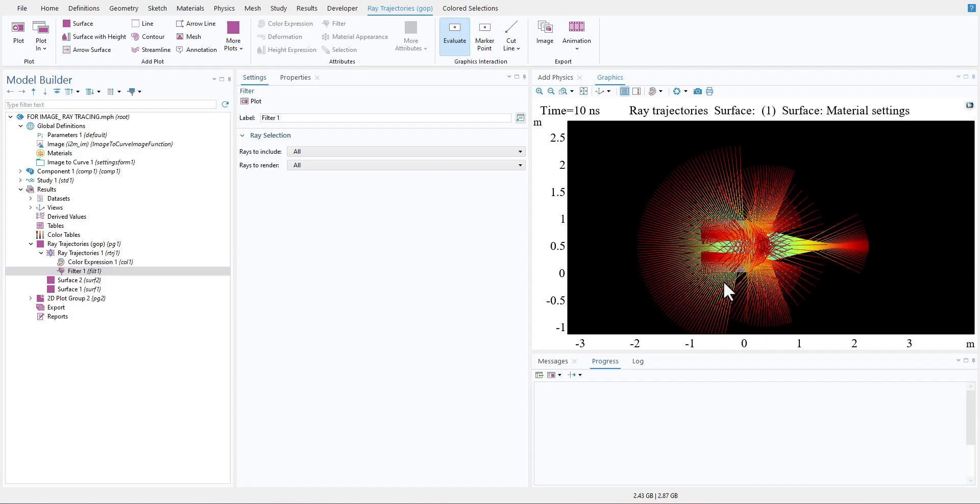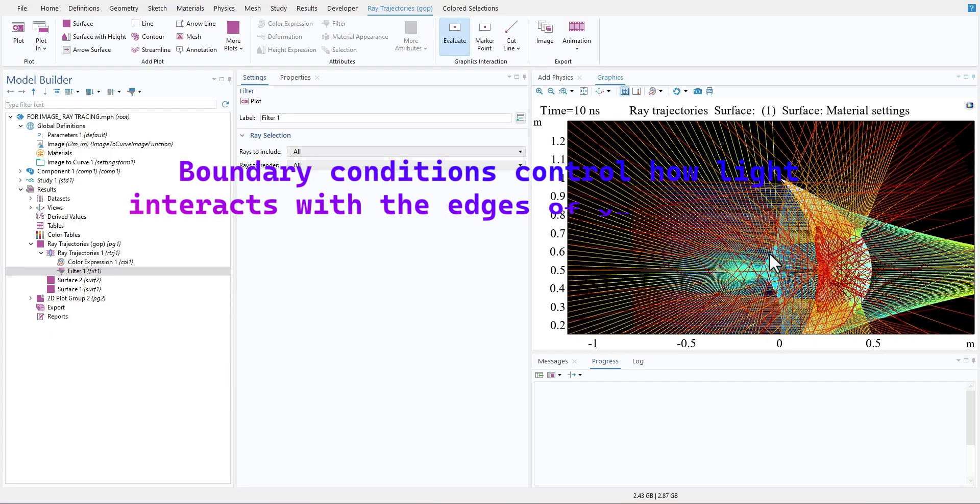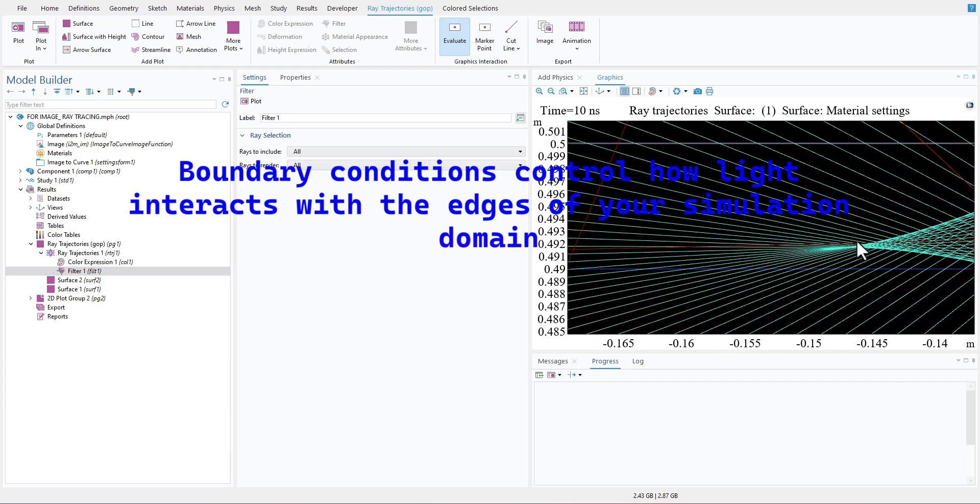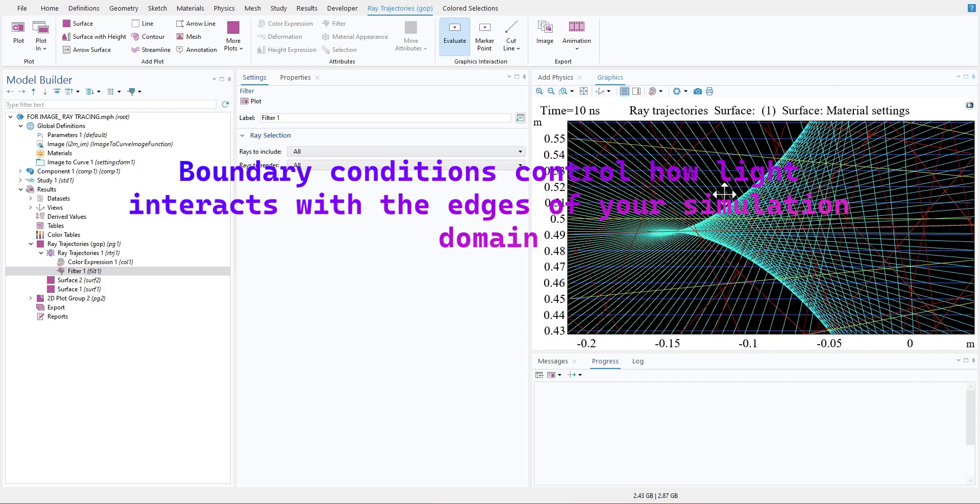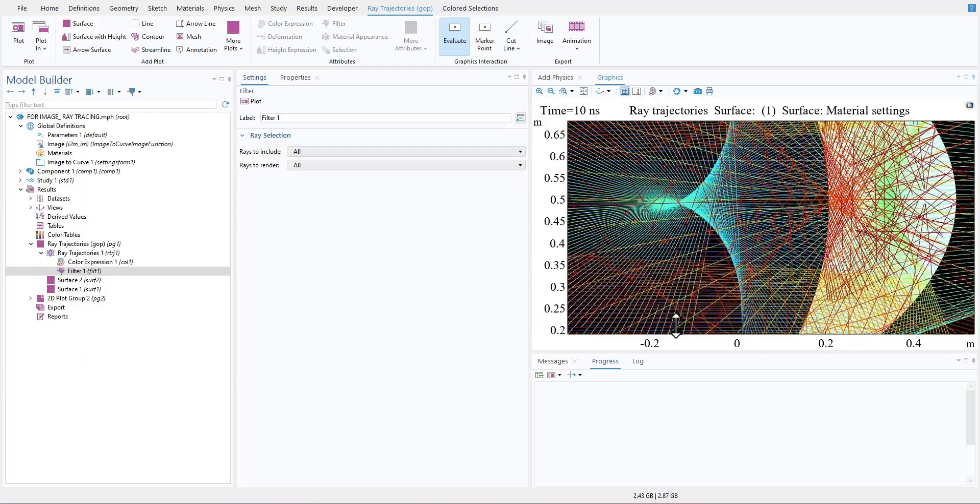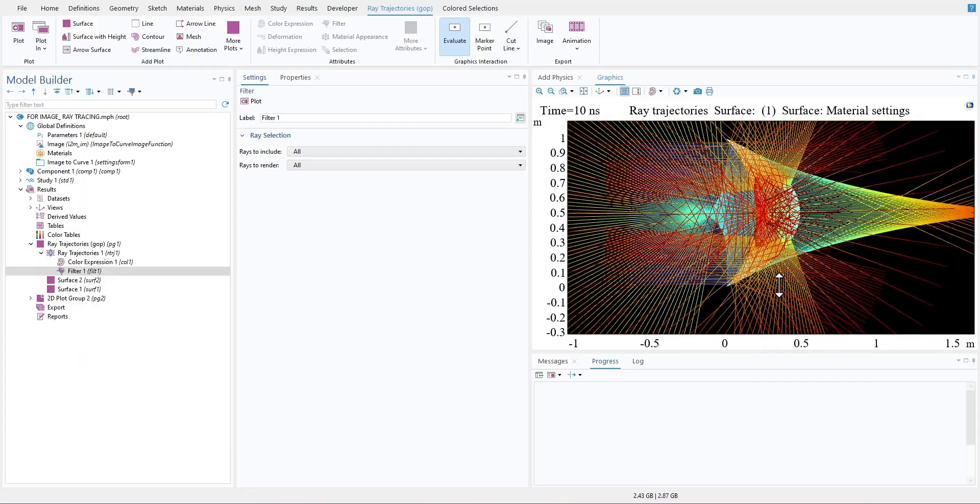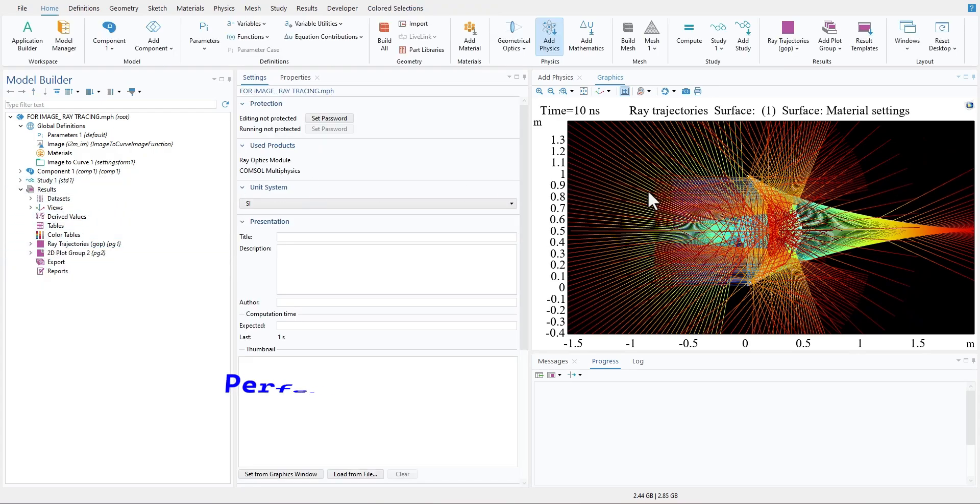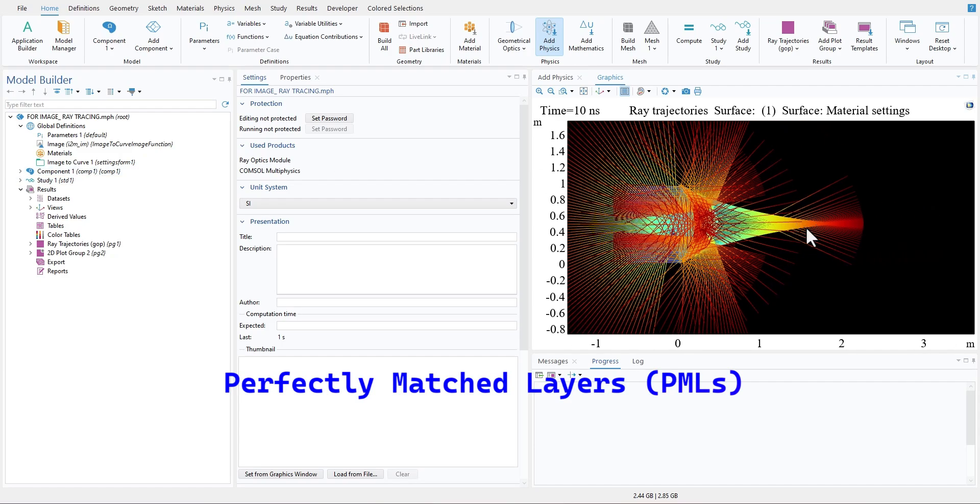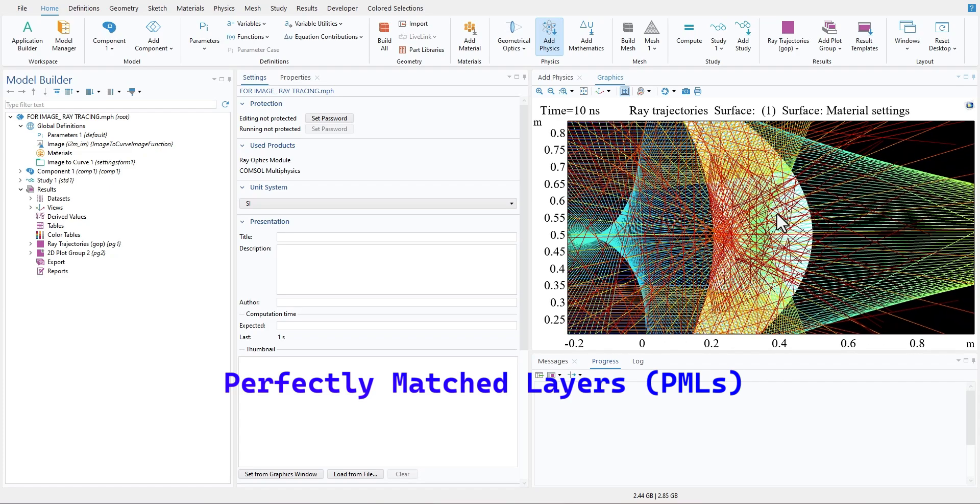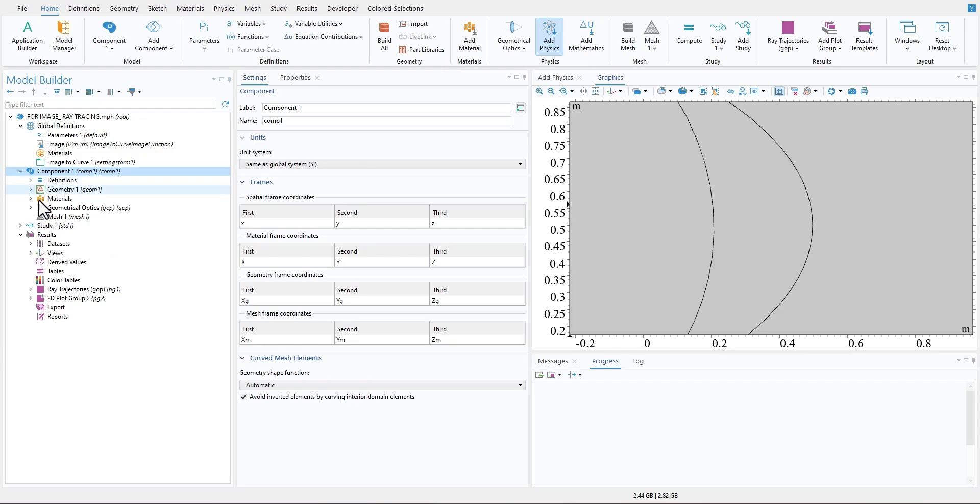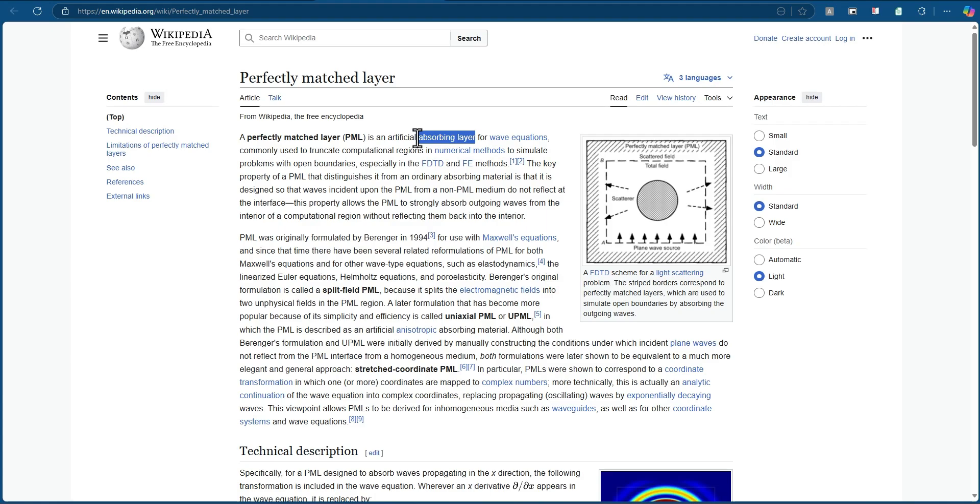Now let's talk about boundary conditions. Boundary conditions control how light interacts with the edge of your simulation domain. Without proper boundary conditions, you will often see non-physical reflections that can mess up your results, especially in wave optics. That is why choosing the right boundary condition is as important as setting up your geometry. Perfectly matched layers are the gold standard for absorbing outgoing waves in optical simulations. They act like an invisible sponge at the edge of your domain, preventing light from bouncing back and interfering with your model. For instance, if you are simulating a laser beam propagating through free space, perfectly matched layers at the boundary ensure that the beam exits the simulation domain cleanly.